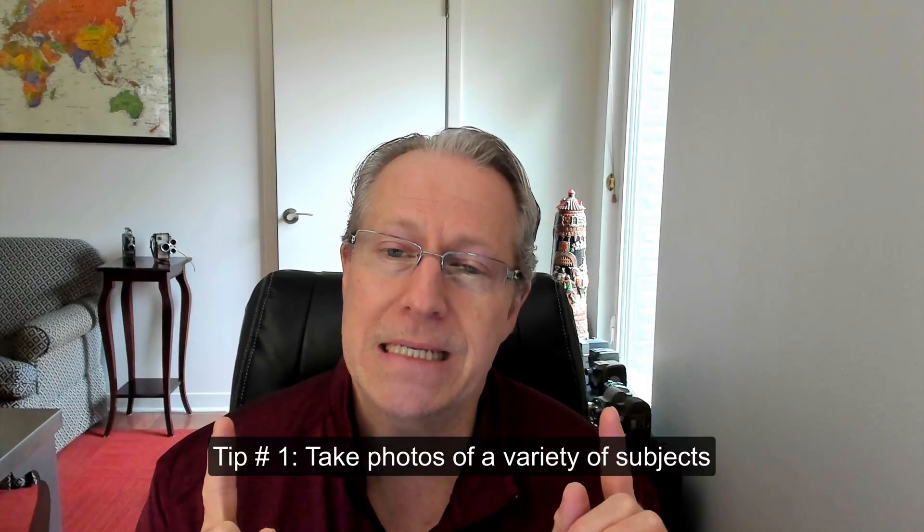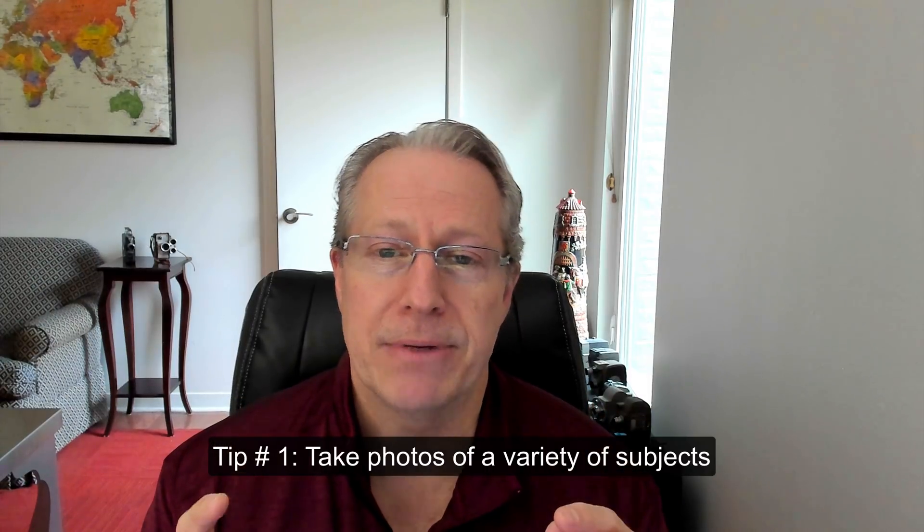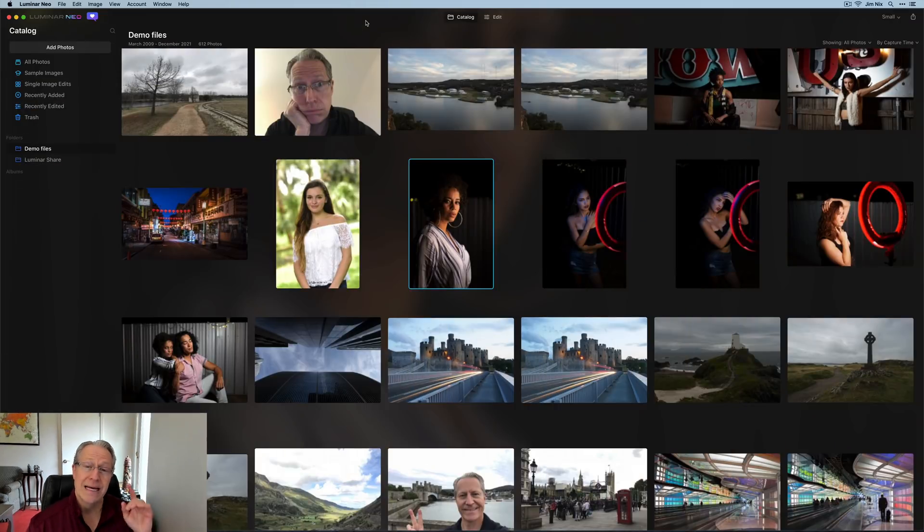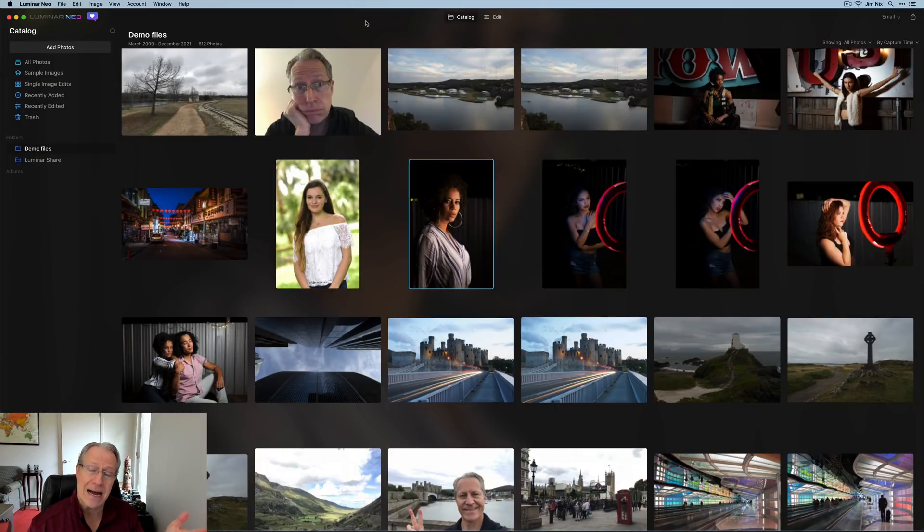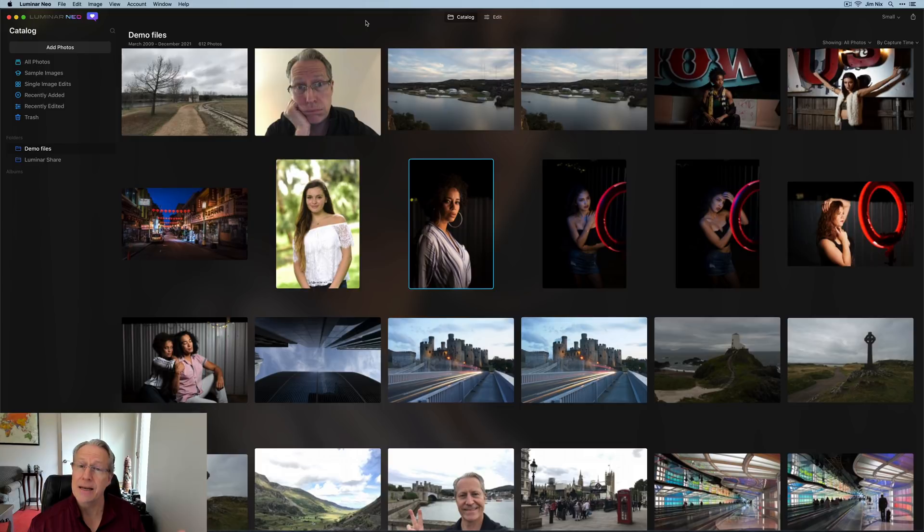The reason I bring that up is if you've been here before and watch my videos, you know I love to shoot landscapes and cityscapes and street scenes and street photography and things like that. I don't shoot a lot of portraits, but over the last year or so with all the great tools in Luminar AI for editing portraits, it's gotten me a bit more interested in that.